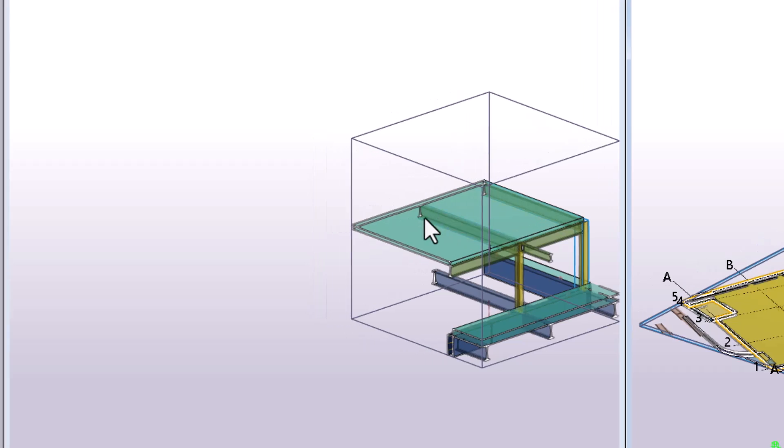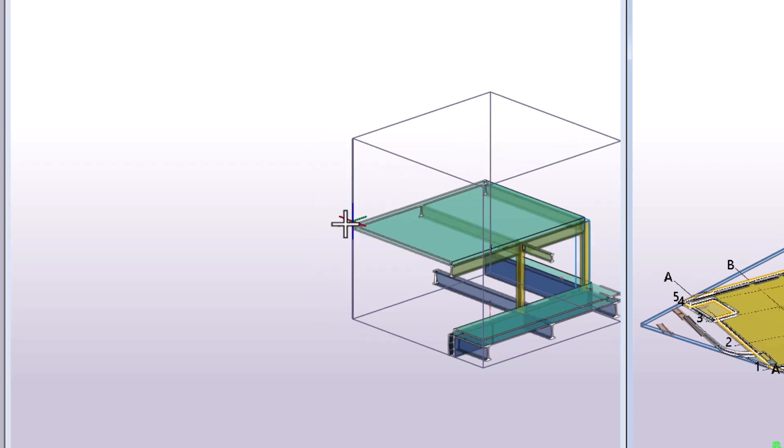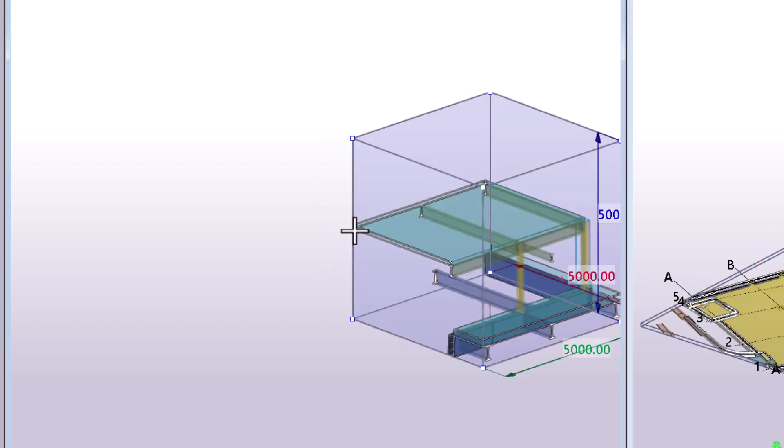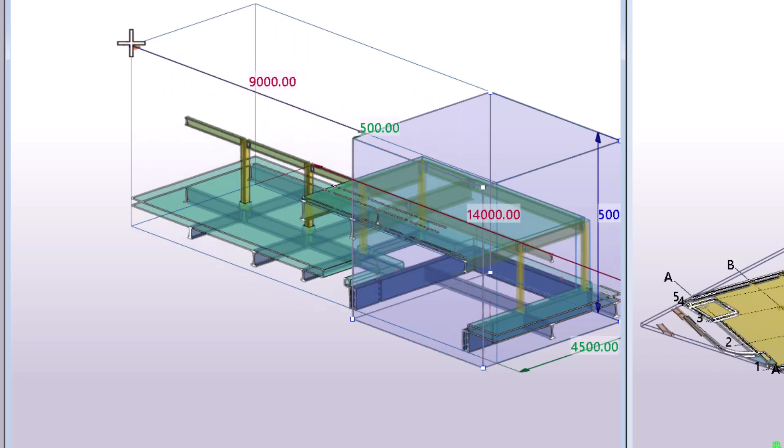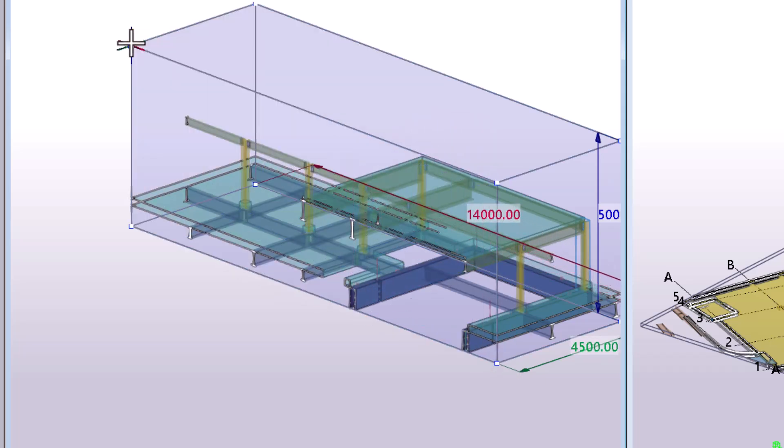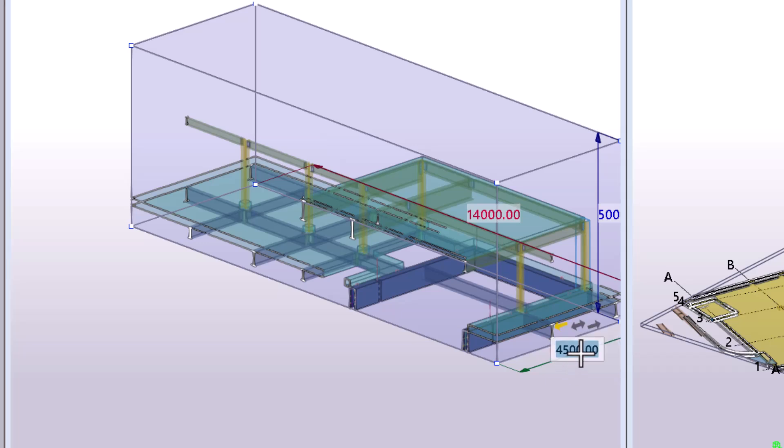Regardless of the creation method, you can easily resize the clip box. Select the clip box. The direct modification handles will appear. You can adjust the size by dragging any of the handles or by modifying the dimension values.